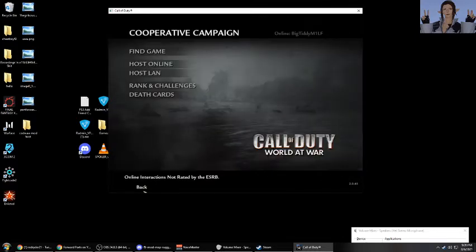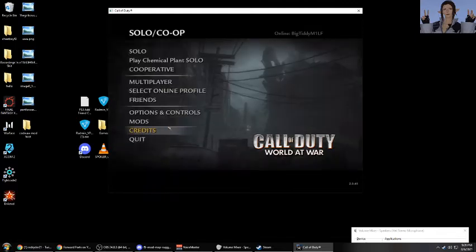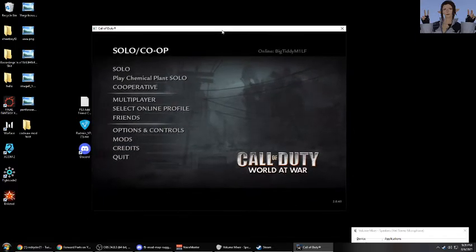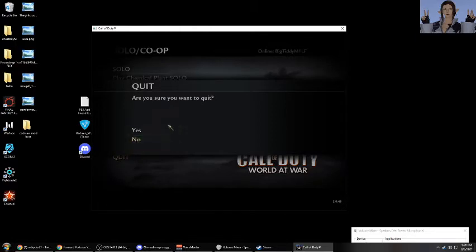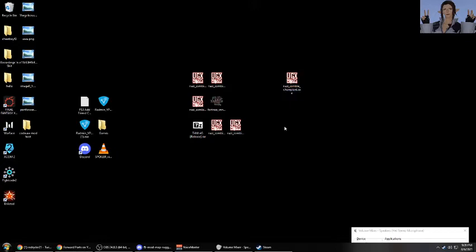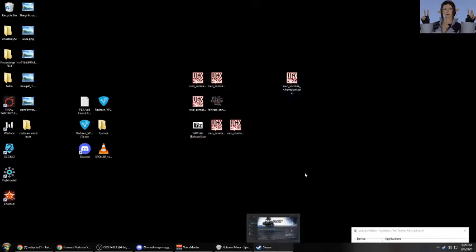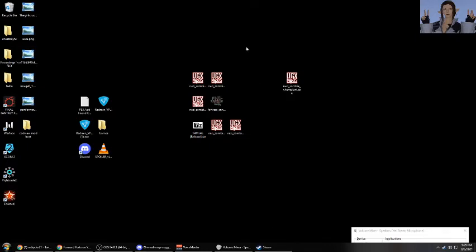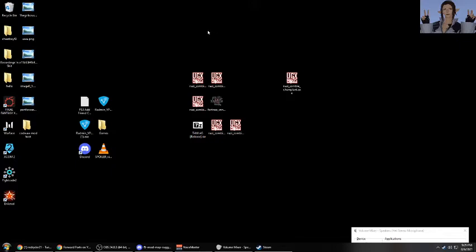So anyway, that's all there is to installing a custom zombies map. It really is just as simple as running an executable, clicking next, and then loading the game, clicking on mods, clicking the respective mod map that you installed, and then hosting a cooperative match or running the command map space and then the name of the map and then enter to play it solo.